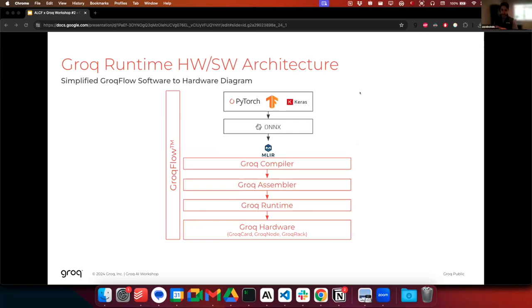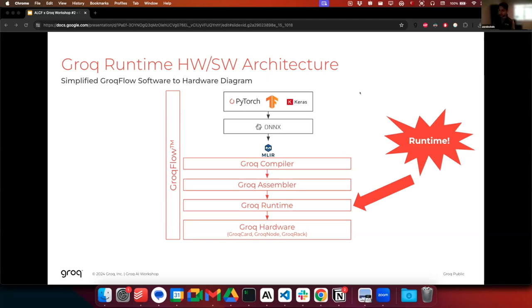On this slide, this is a simplified diagram of what using Groqflow would look like on Groq hardware. Groqflow is composed of different system components: the compiler, assembler, and Groq runtime. I'm going to be talking about the runtime block. When you're using Groqflow as a developer, you aren't directly using the runtime, but under the hood, Groqflow is definitely using our runtime software to run your model on our hardware. This diagram combines many sub-components of the runtime together — I want to peel back a layer of the onion, so to speak.